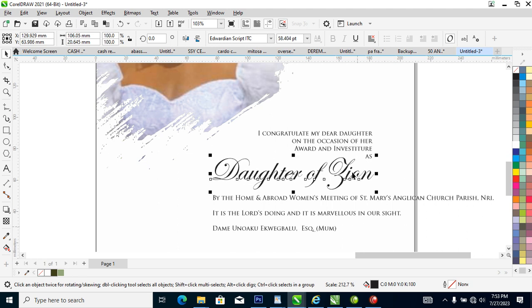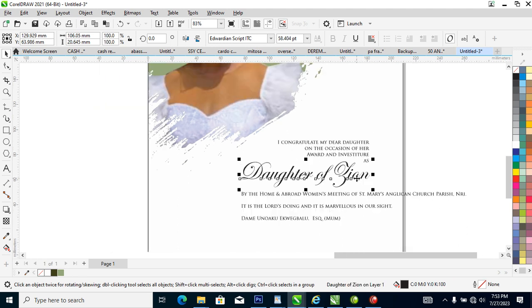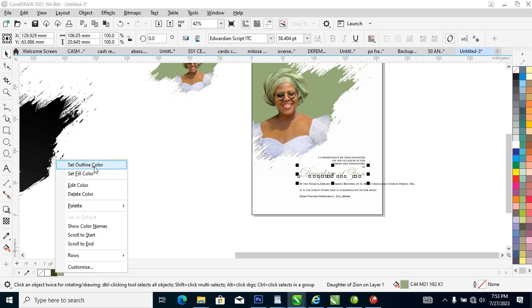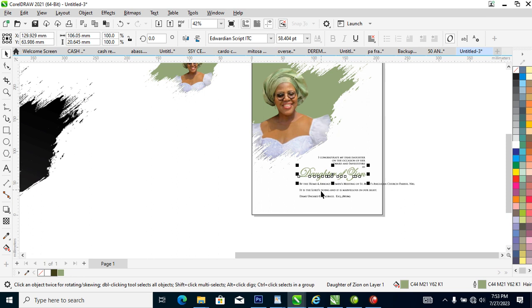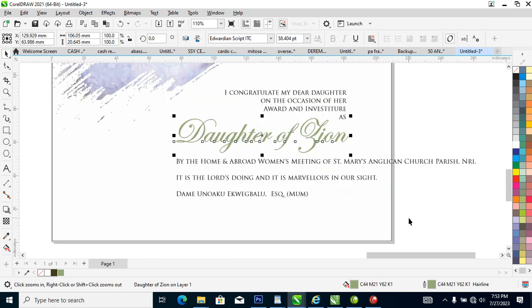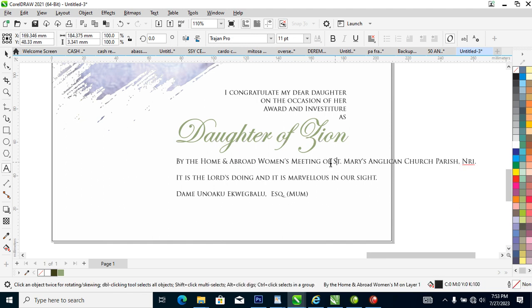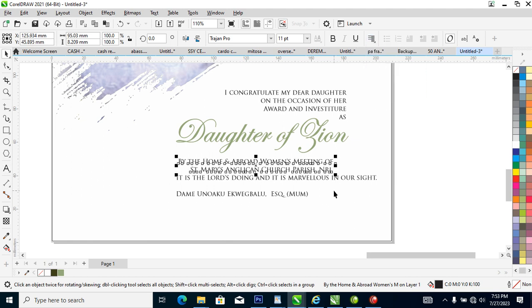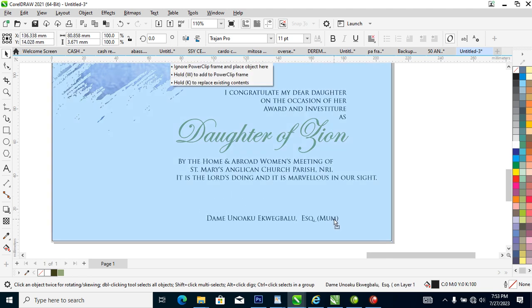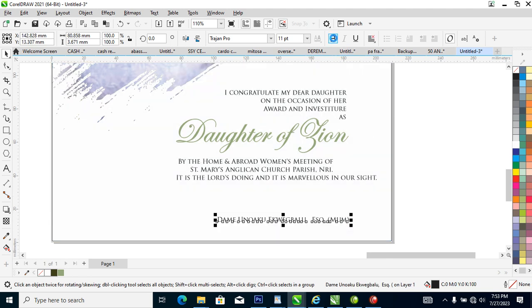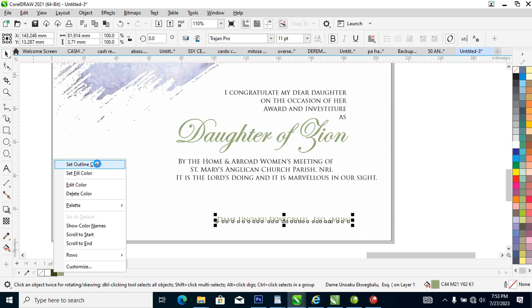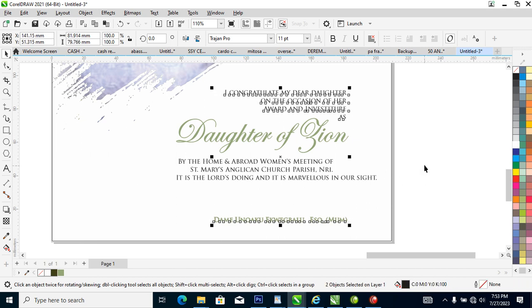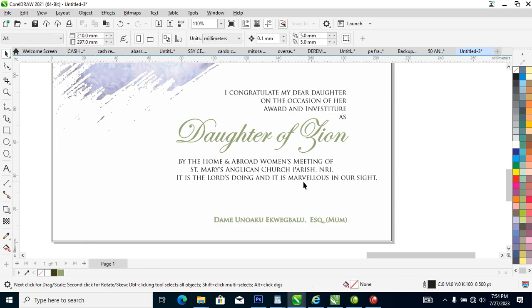Let's go ahead and change it to this color. What we are going to do next is by the home and abroad women's committee of St. Mary and St. John Church Parish. Let's give it right alignment. Bold this a little bit, let's change that up to this color.